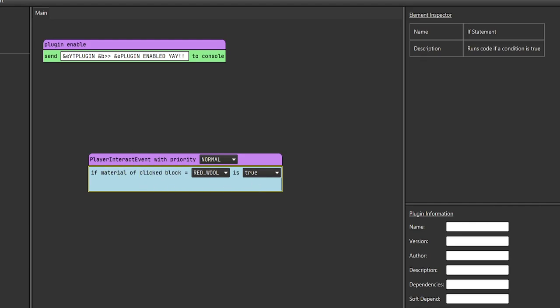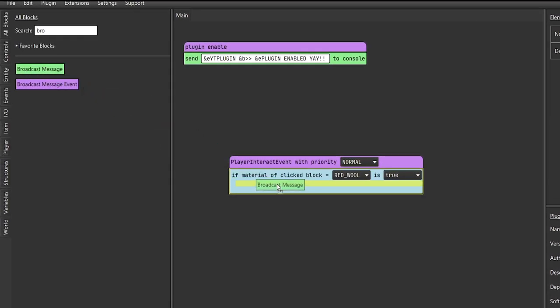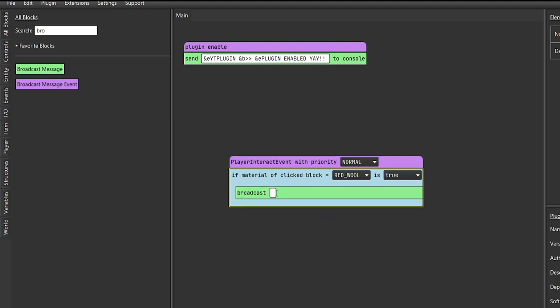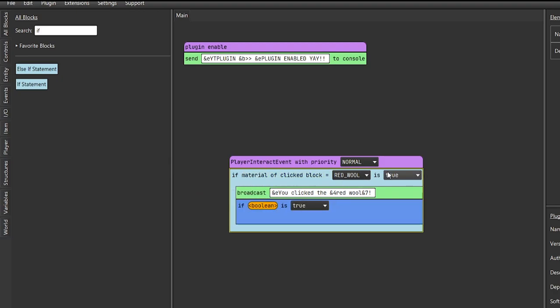Now we want to add a message when we are clicking the wool. Add a broadcast message right here inside the if statement, right click the string, and enter the string - we'll say 'you clicked the red wool.' Now say we want to go further and detect when a player is specifically right clicking on the red wool, not just any type of click. We need to add another if statement inside the first one, because we are checking: if the click block is red wool, then we can further filter the specific type of action.